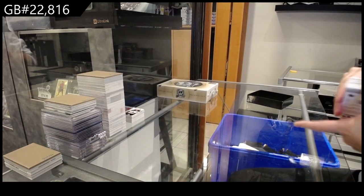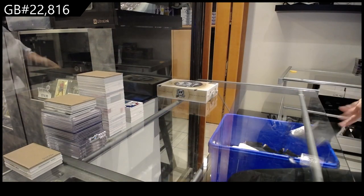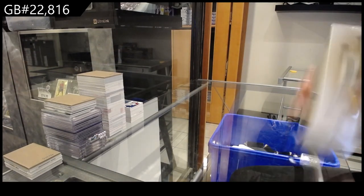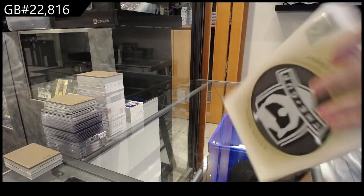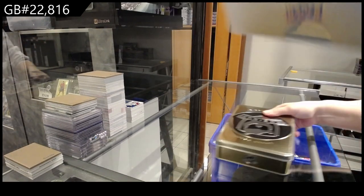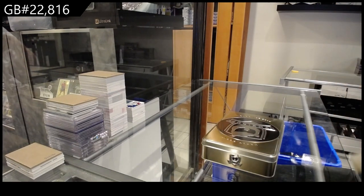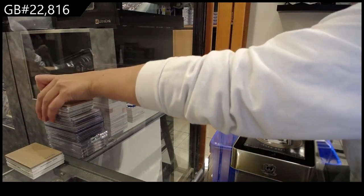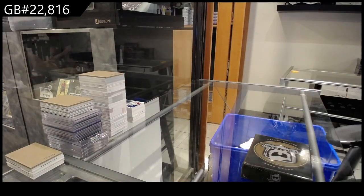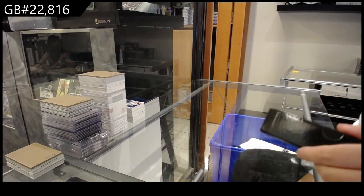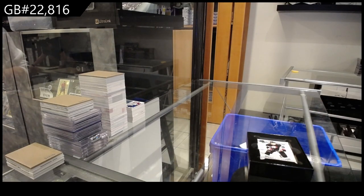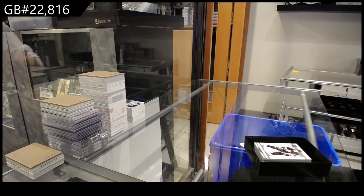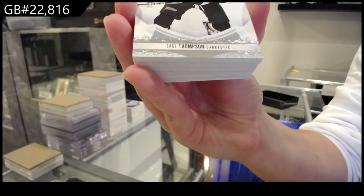All right, box three. All right. We have got number 249 base for Buffalo with Tage Thompson.